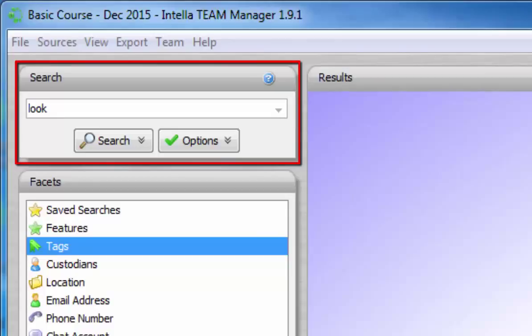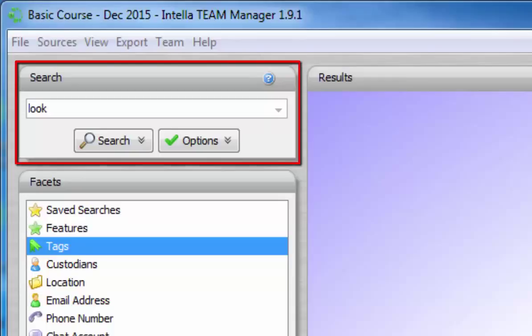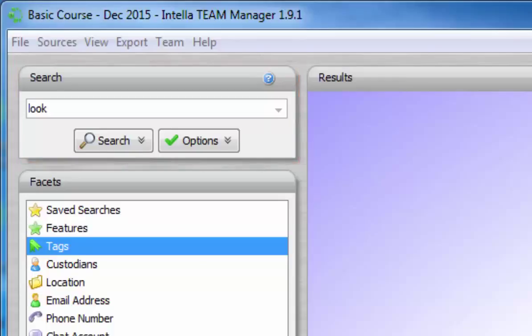The search panel is a place where the user can enter keywords and phrases to be searched. If searching for two or more words in a phrase, this phrase needs to be enclosed in double quotes.